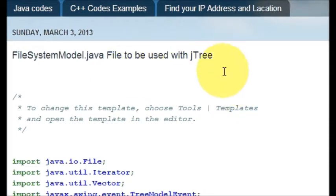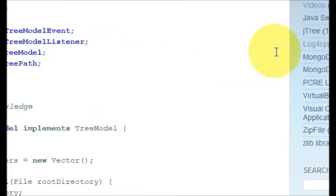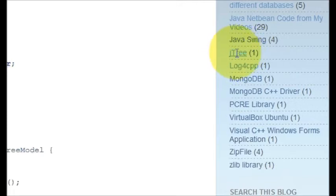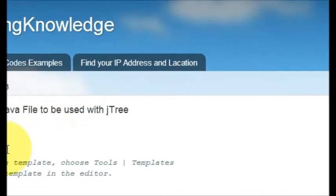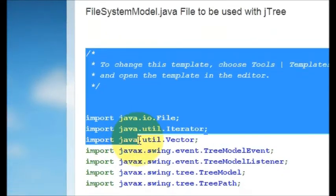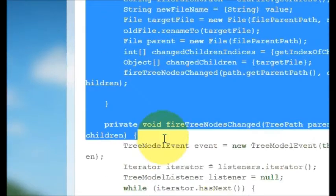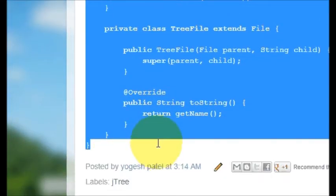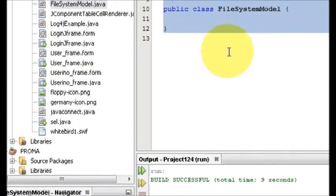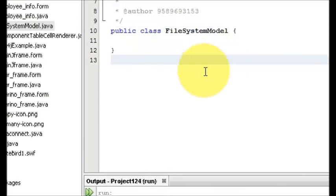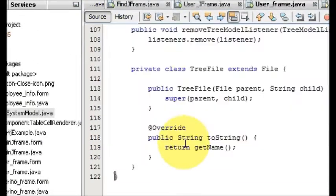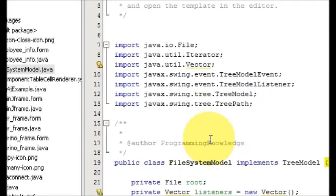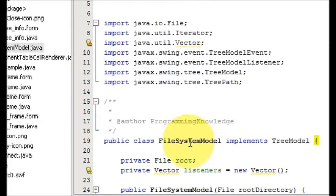If you come to my blog also you can find it under this JTree label. This whole code, so what I will do is I will copy all this code from here, top to bottom, just copy.